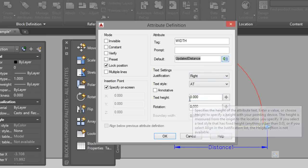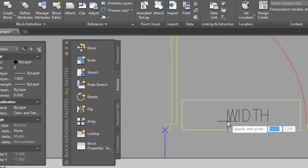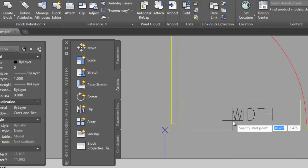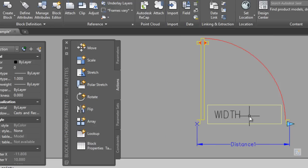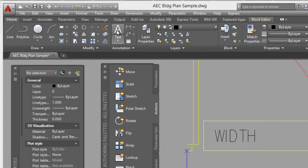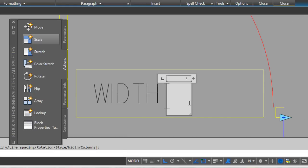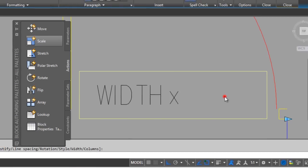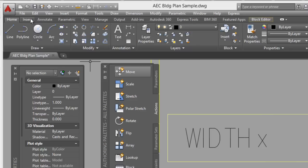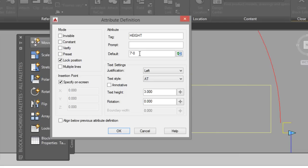Set the text height to 3. We insert a text with only an X placeholder. For the height, define another attribute. Define Attribute: Height. You can enter a default text like '7 feet 0 inches'. Set justification to Left, text height 3, and place it in position. Click OK.